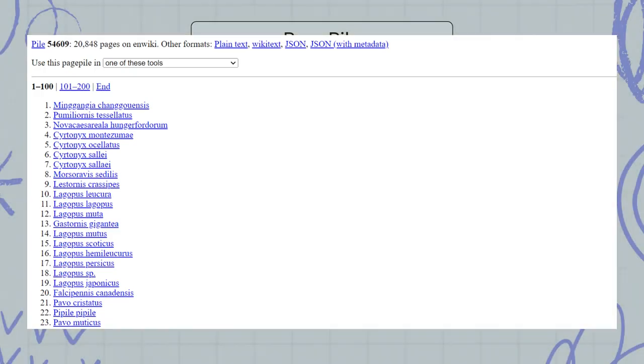For example, here is a page pile of bird articles consisting of the scientific names of biological species within the taxonomical class Aves, birds with the unique identifier 54609.